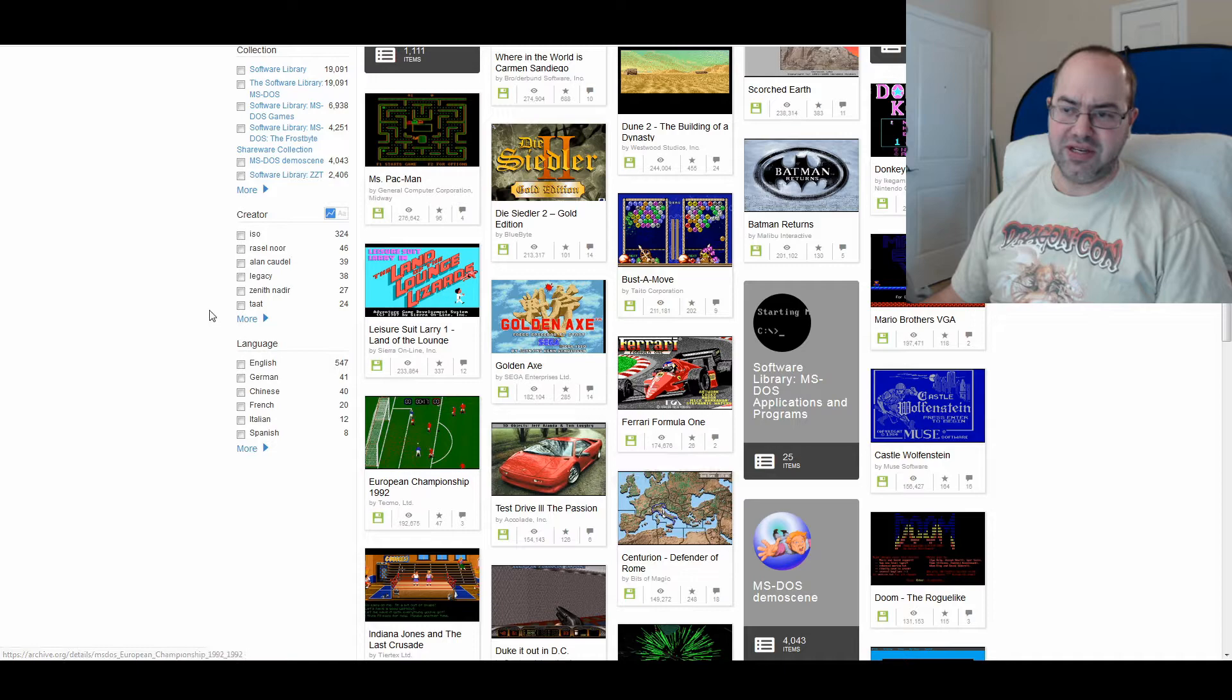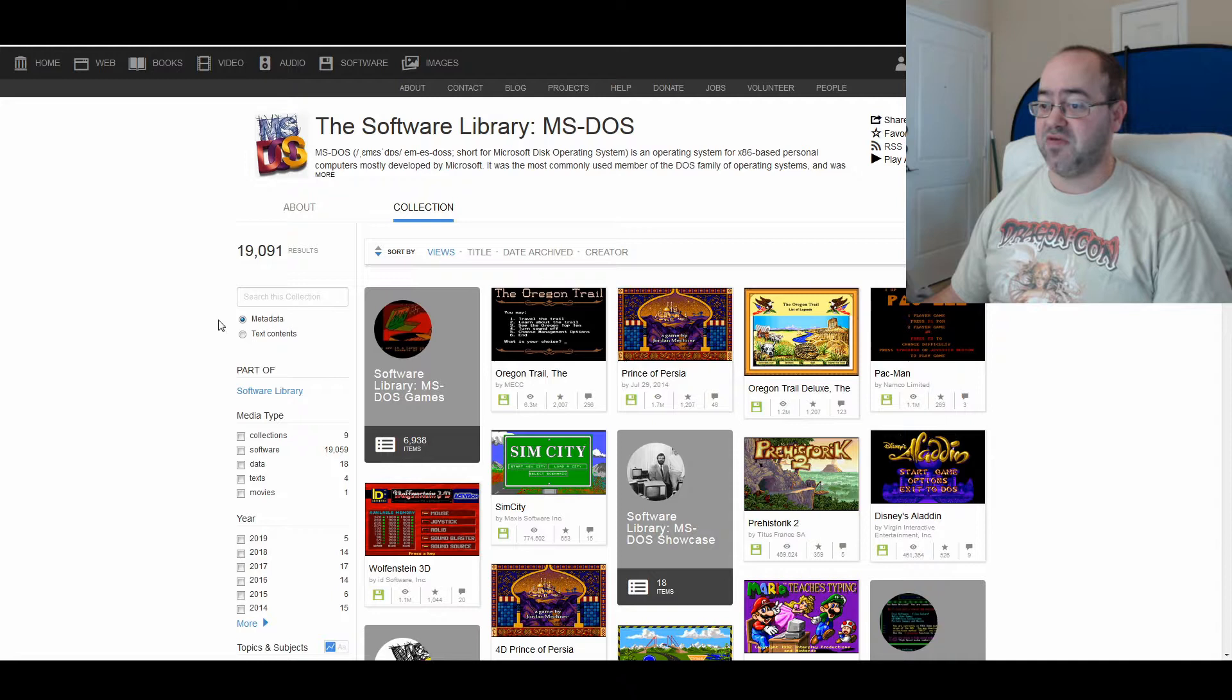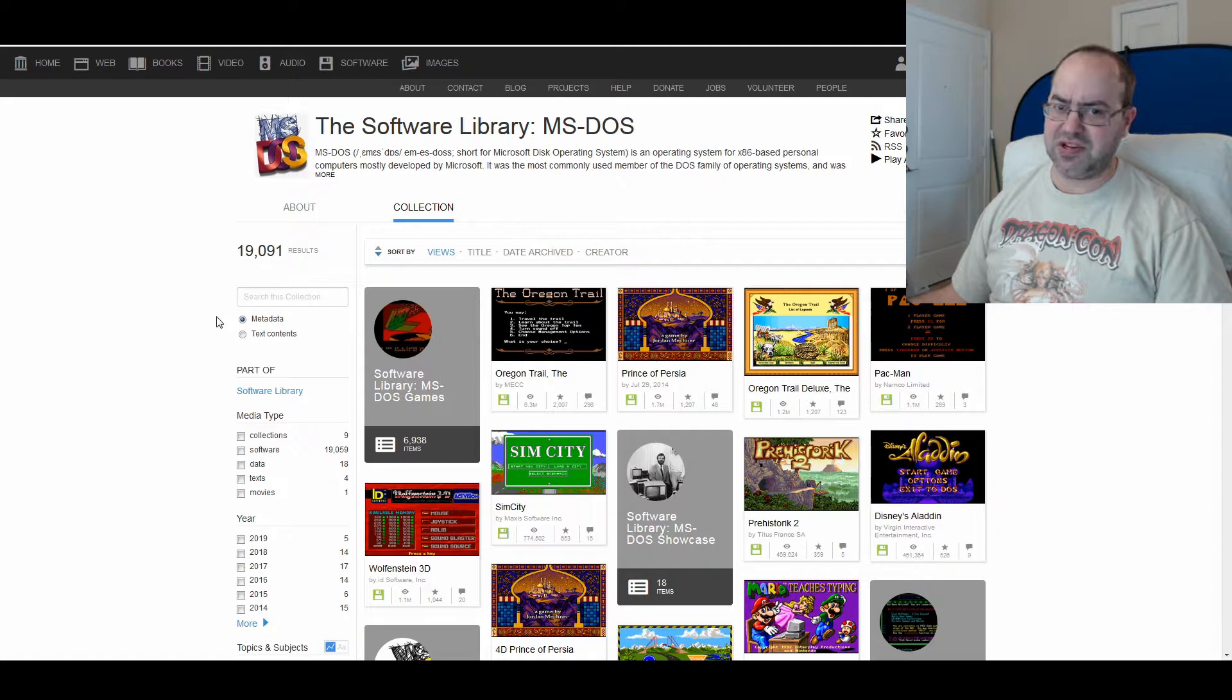But, Centurion Defender of Rome. All kinds of crazy and unique and interesting games. Free to play at your fingertips as long as you have an internet connection. So that's basically it. I just wanted to make a quick video just showing you guys all the different stuff that's available.